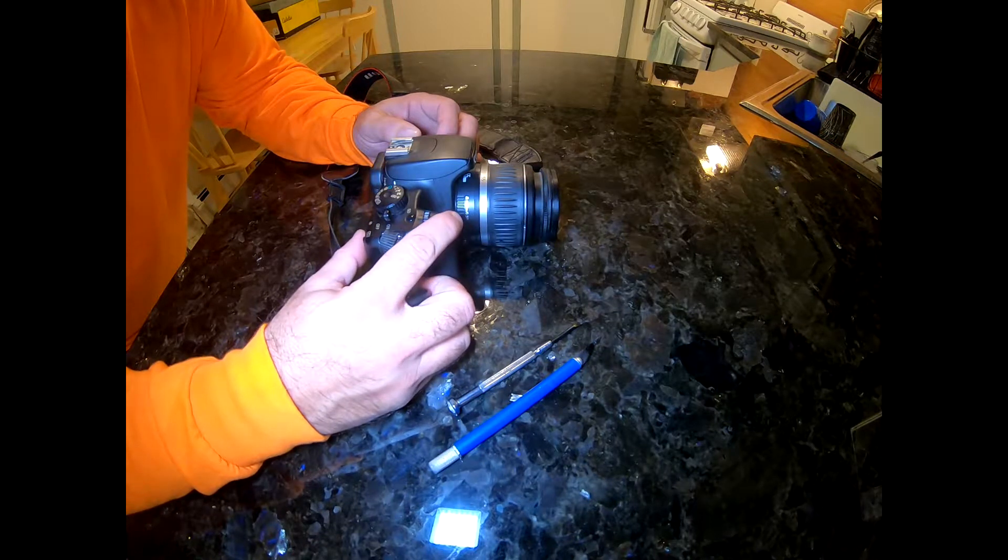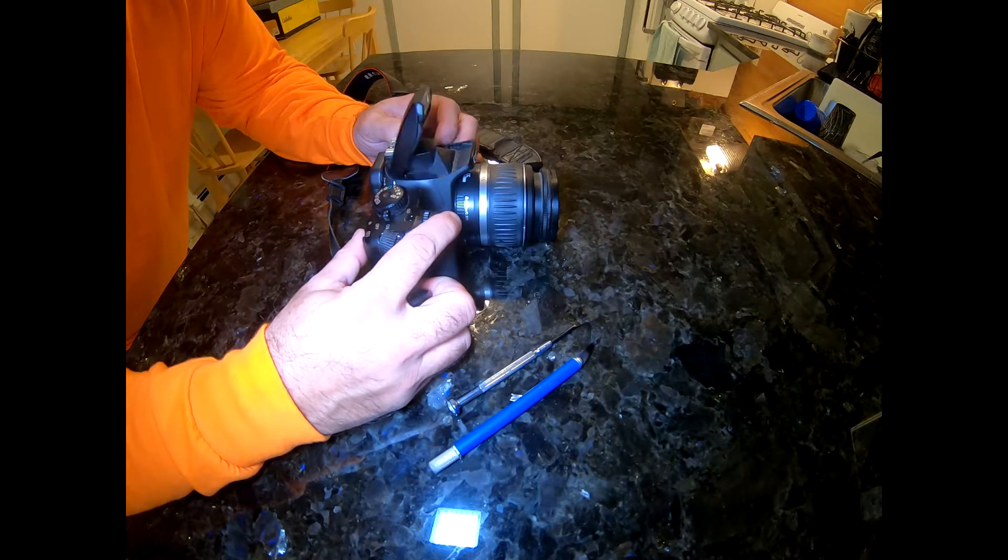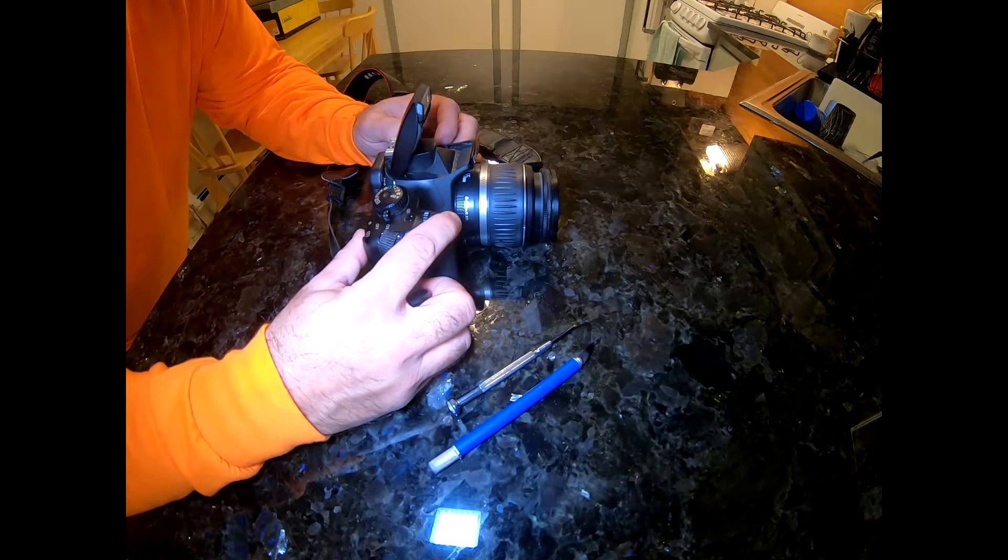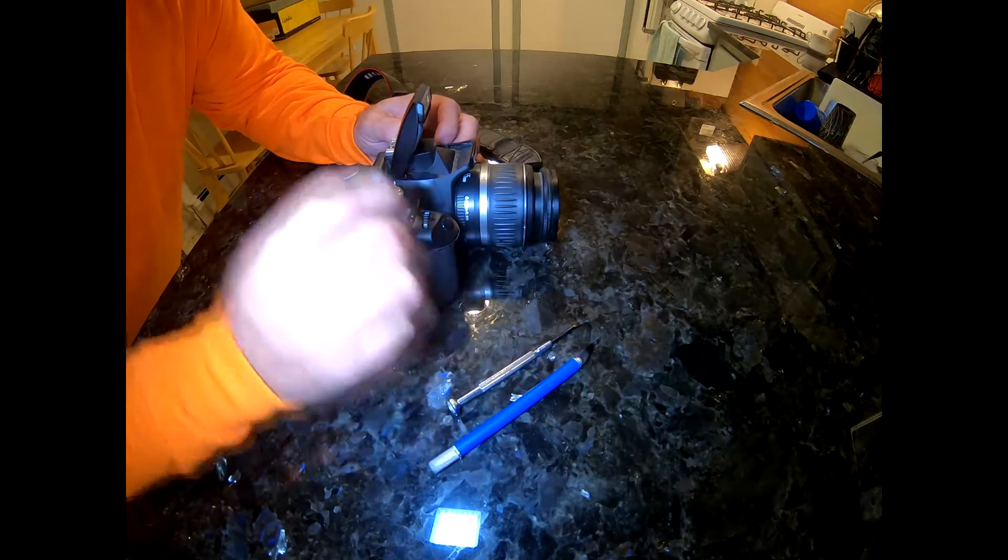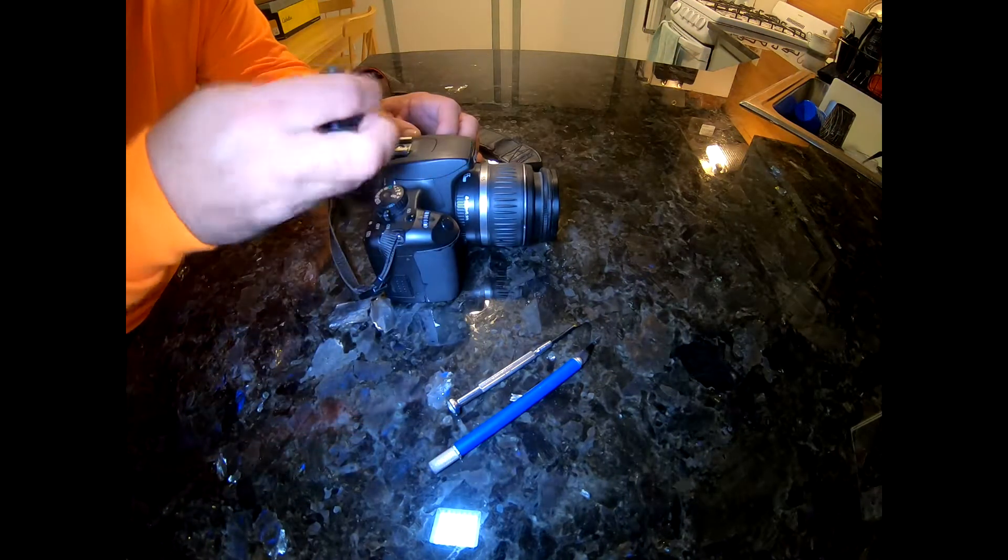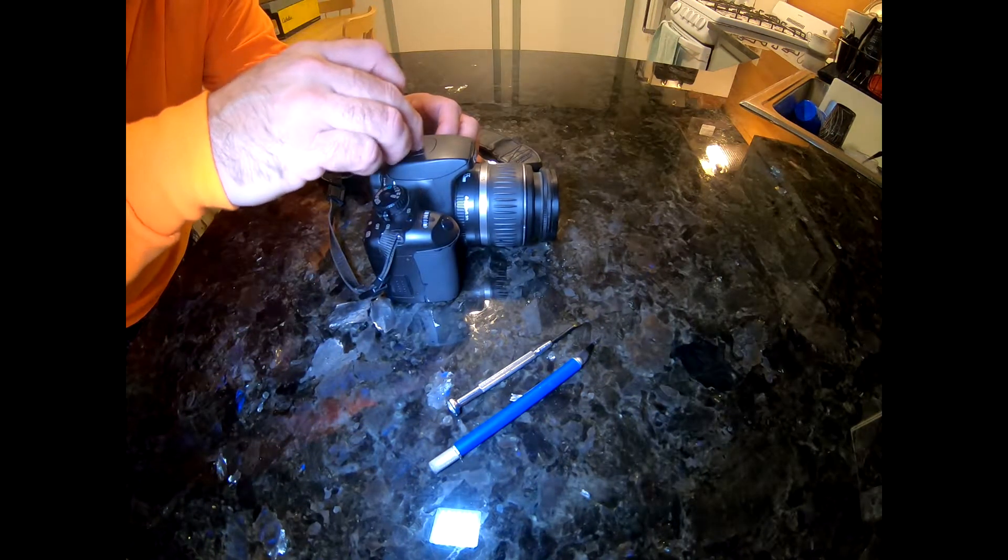So as you can see right now, if I hold it down the flash comes up and the flash works. But as soon as I put the hot shoe on there, the flash no longer pops up.